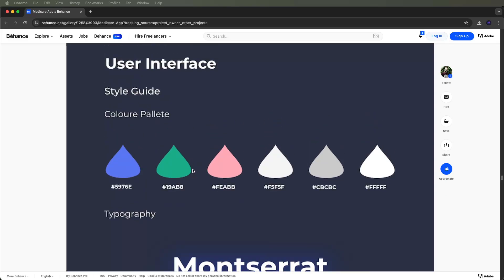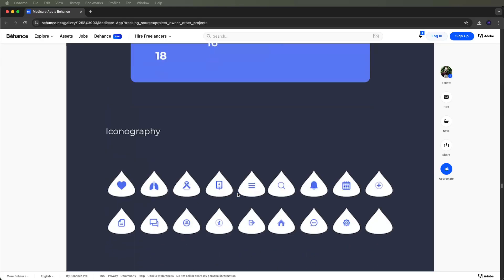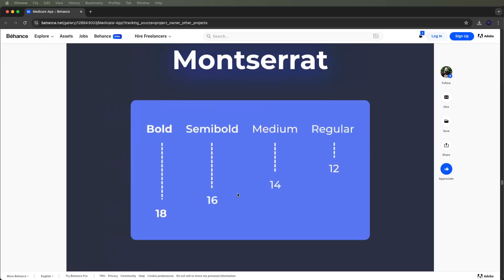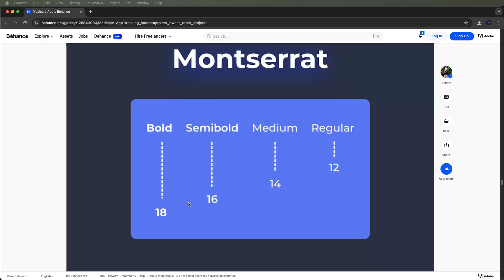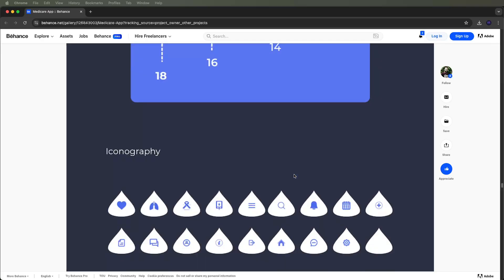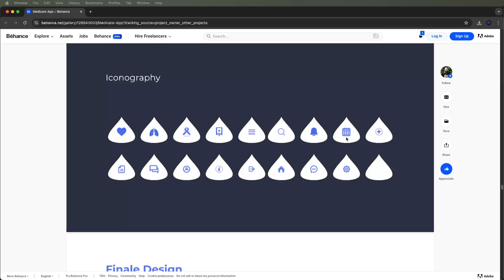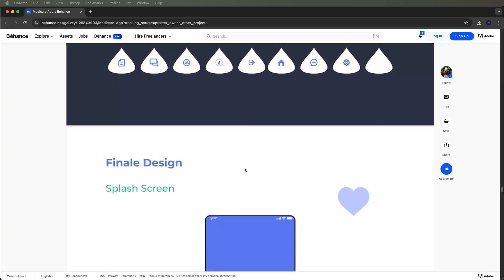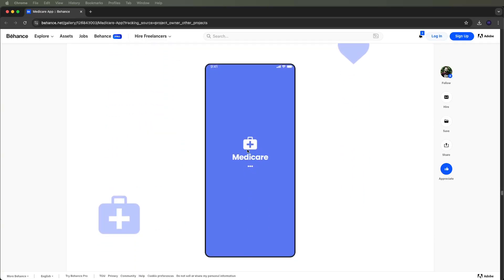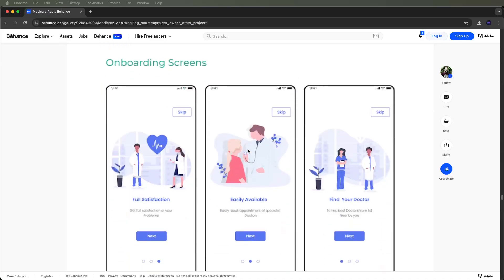Six different colors are used inside the UI. Then we use fonts — three font variants: bold, semi-bold, medium, and regular fonts are used. Sizes are also mentioned. Icons are also used like this in the UI. These are the listed screens we need to show.